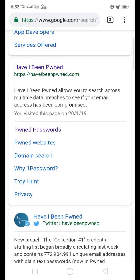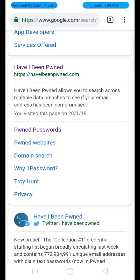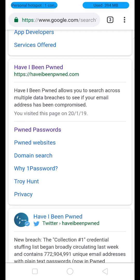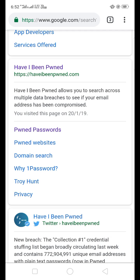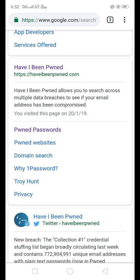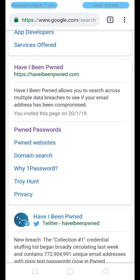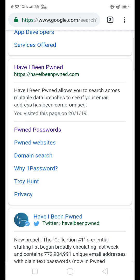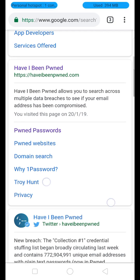There is an advantage in Gmail — there is a two-step verification, also called a two-factor authentication process in Gmail. Enabling this on your email ID adds an extra layer of security when you sign in.